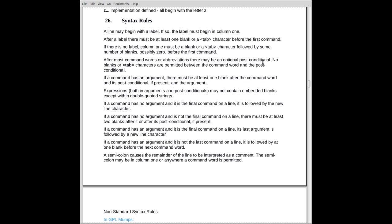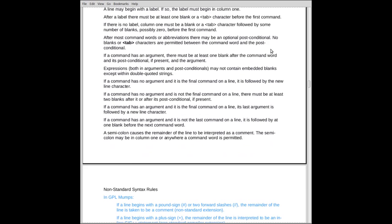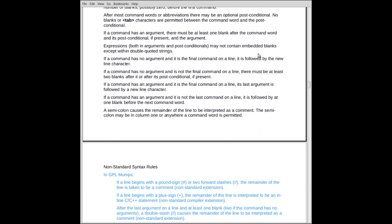Now there's an exception to that, and the exception deals with commands that have no arguments. The quit command has no arguments. The else command has no arguments. And in some cases, the if command can have no arguments. The do command in many cases has no arguments.